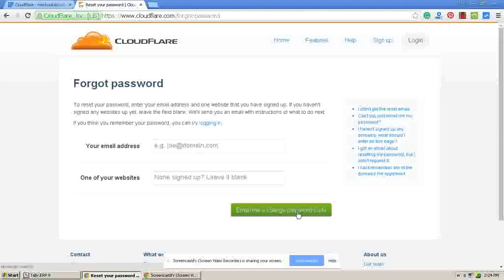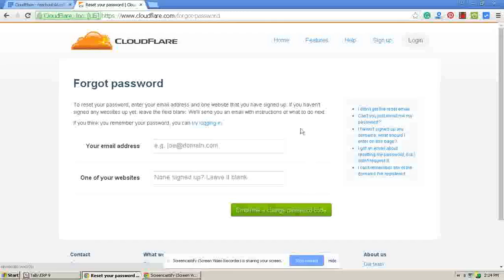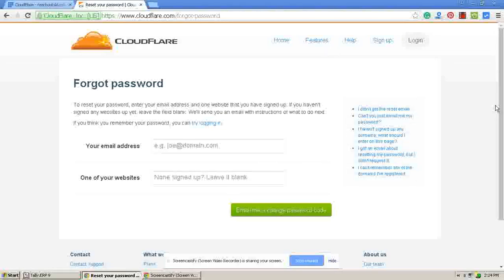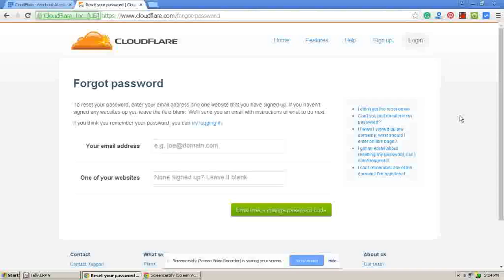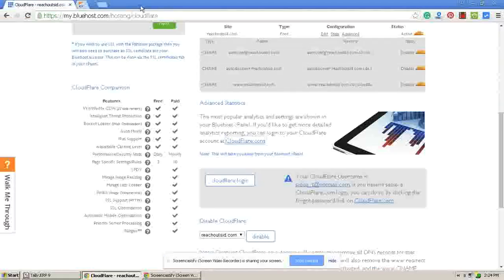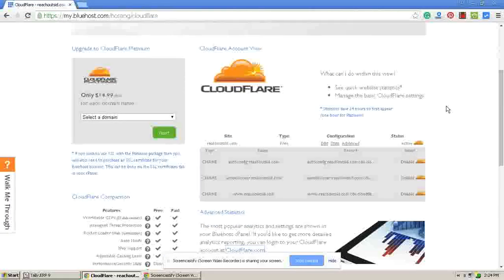Then you can change your account here and set your settings at CloudFlare services. As simple as that. I think now you are ready to use CloudFlare services on Bluehost.